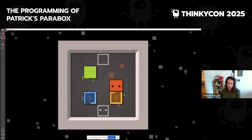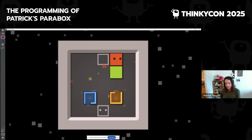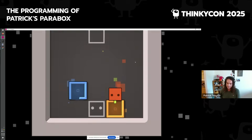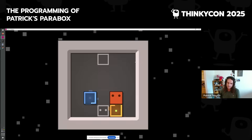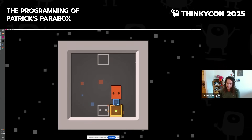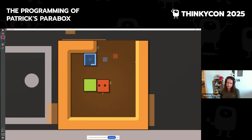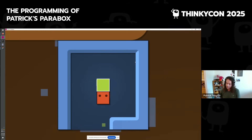A quick refresher: Parabox is a Sokoban game with the twist that boxes contain other boxes, and you can push them into and out of each other, nesting them in whatever configuration you want to.